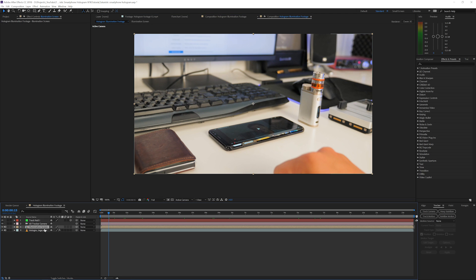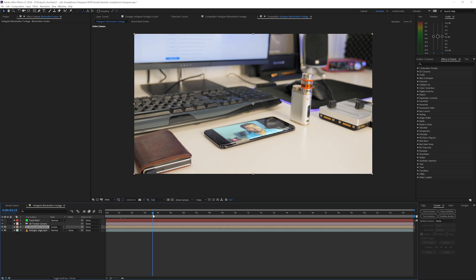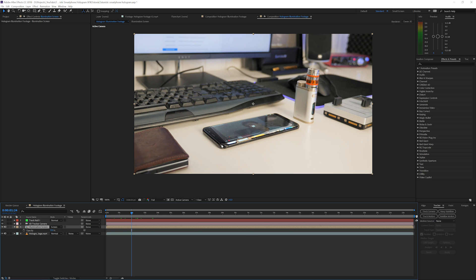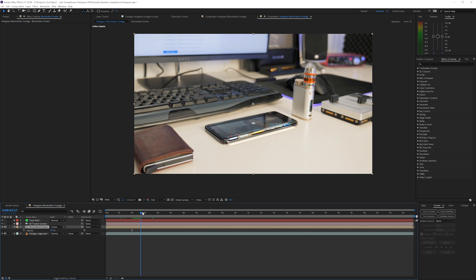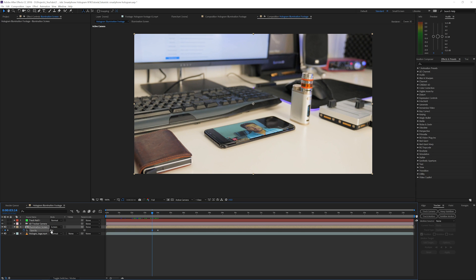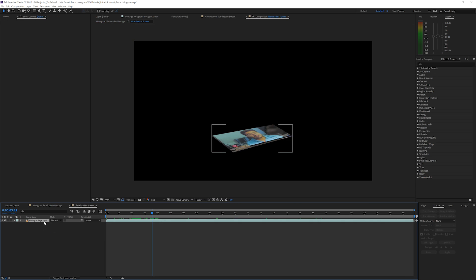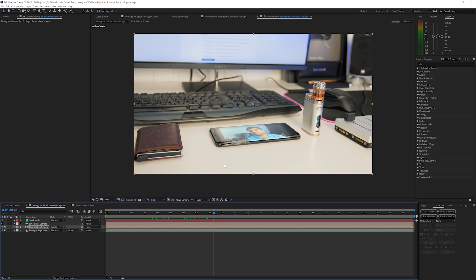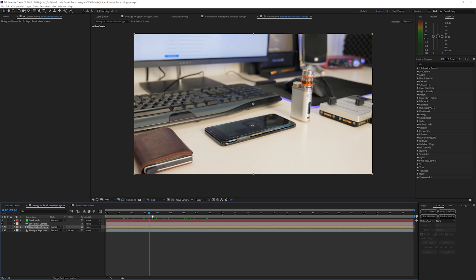Set the illumination screen layer to Screen blending mode — that's going to brighten this area up a little bit. We only need this to fade in right here, so press T on the keyboard for opacity. When the video is brightening up, click the stopwatch for opacity, go back a few keyframes, and set it to zero. You can also press F on the keyboard in the composition to feather it out — 25 should be great — so it's not too obvious. Now we have this screen illuminator.